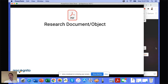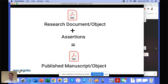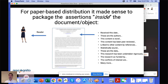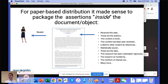To summarize: a published document is just a regular document with some assertions added, and it becomes a published object when there are enough assertions. For paper-based distribution, it made sense to encapsulate those assertions into the document itself, because that was the only way to deliver the assertion to the reader. It also made sense that an entity such as a publisher would make those assertions because they could validate the provenance of the person and of the assertion. A lot of the workflow we have today derives from this idea.